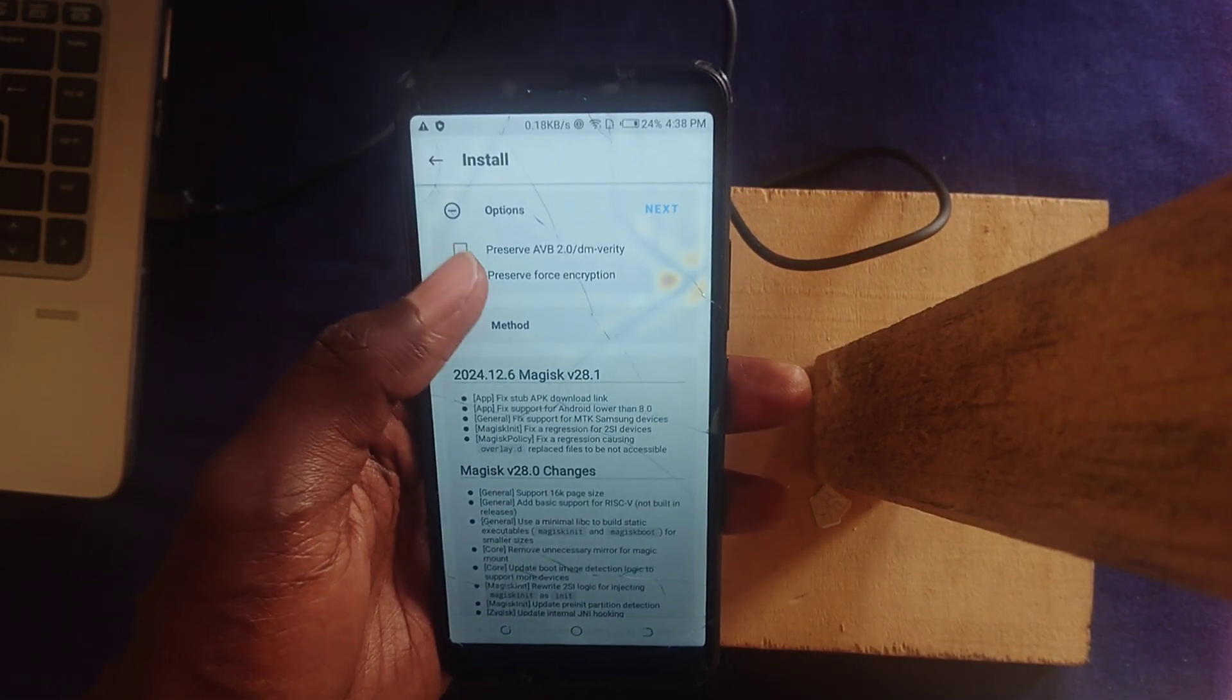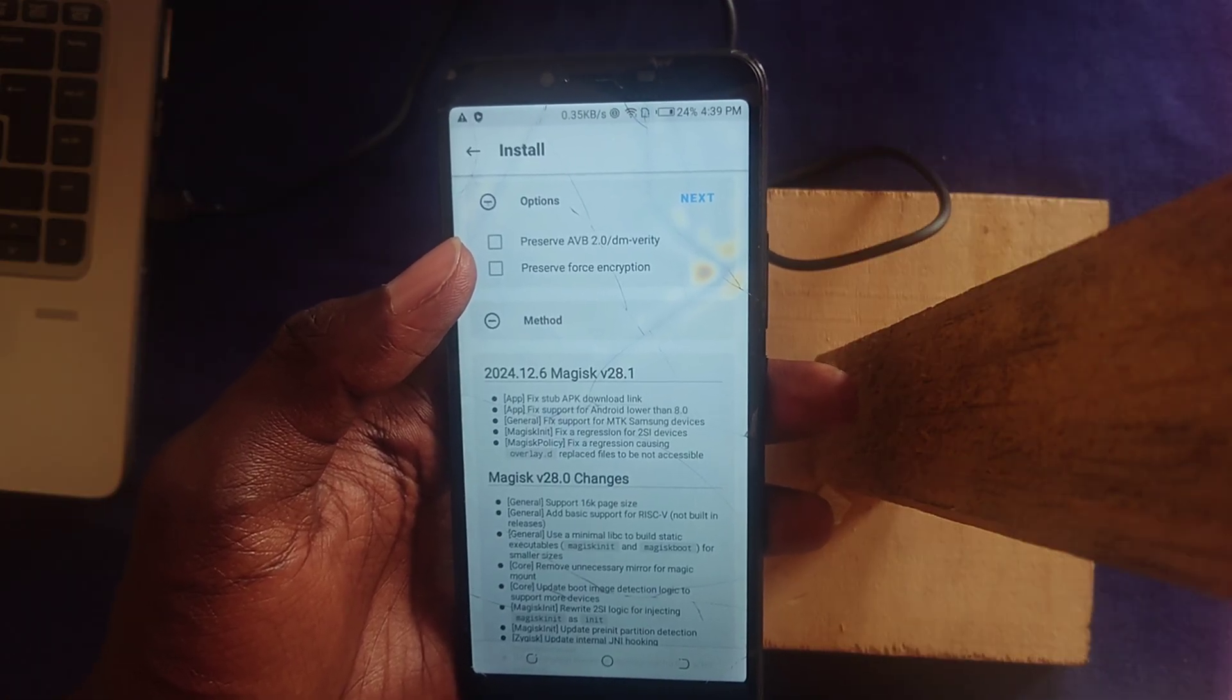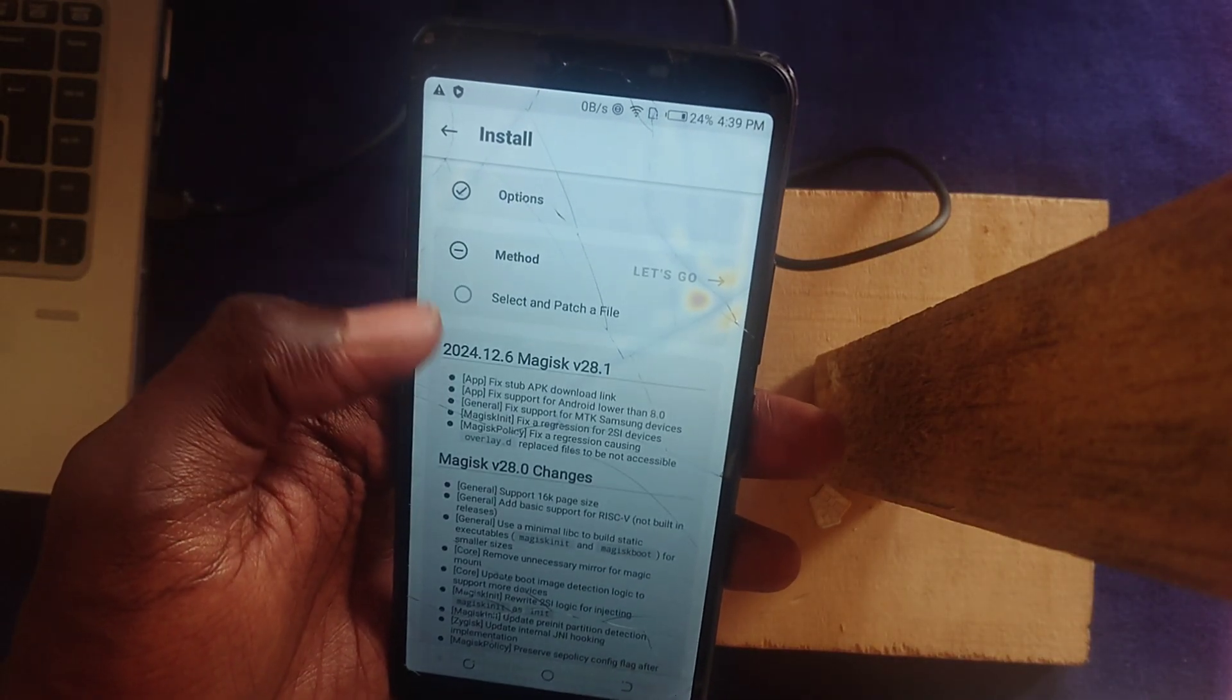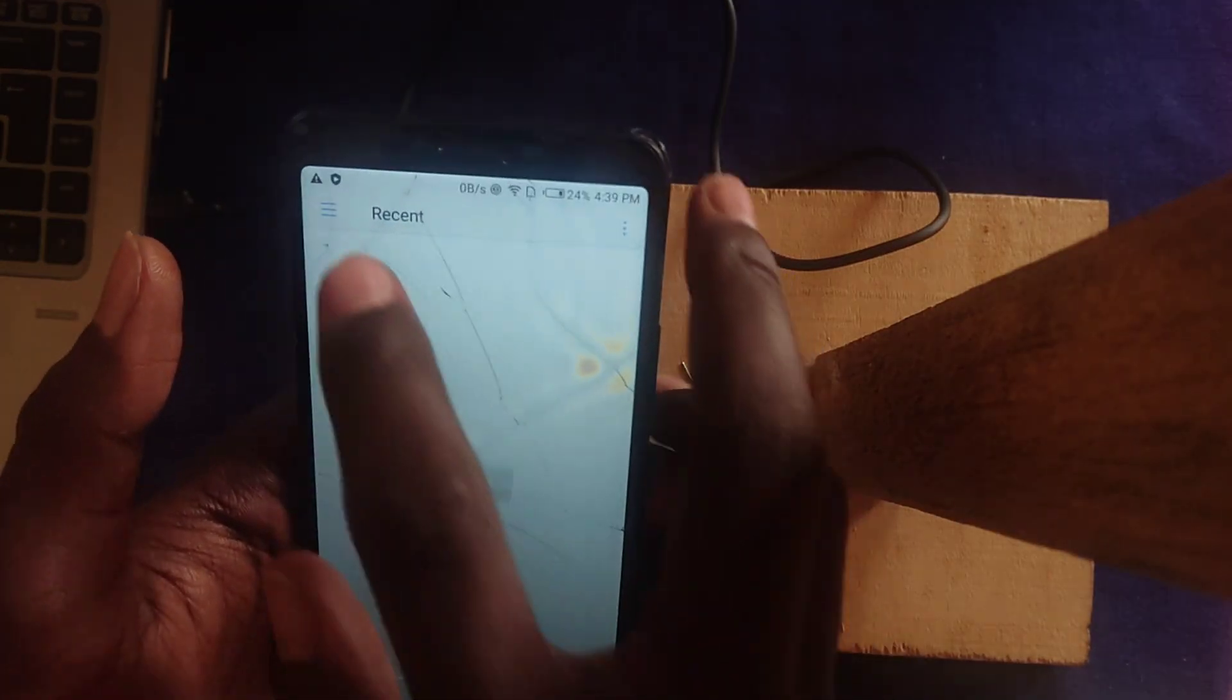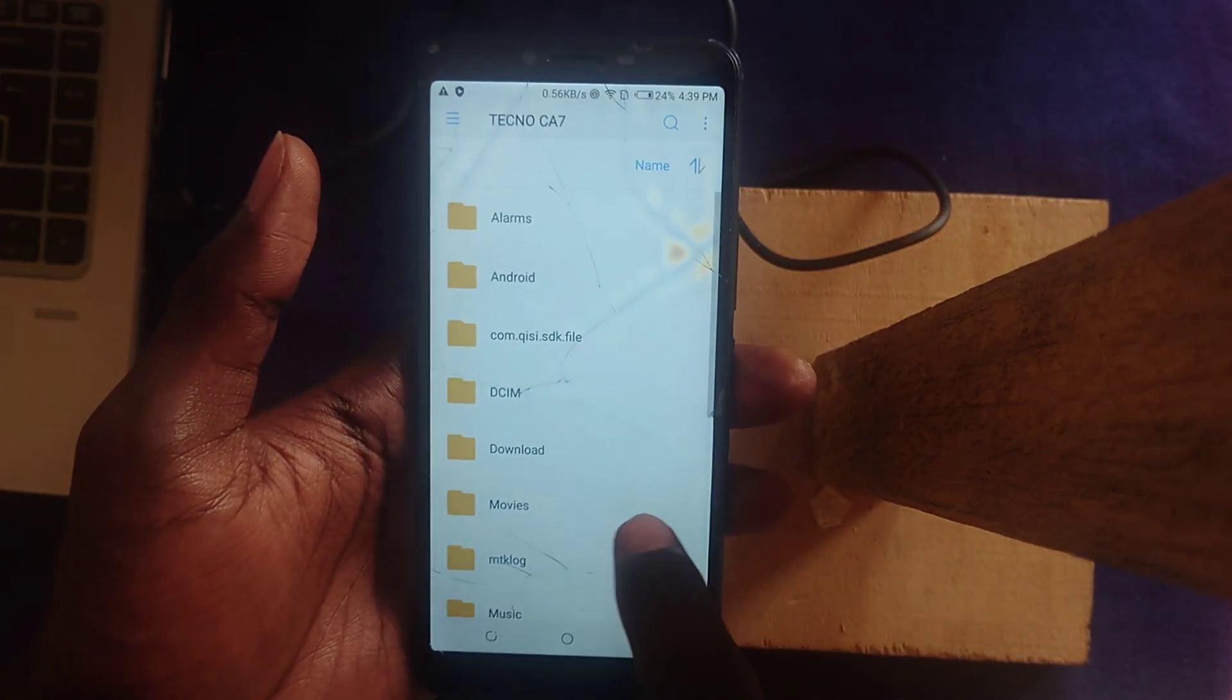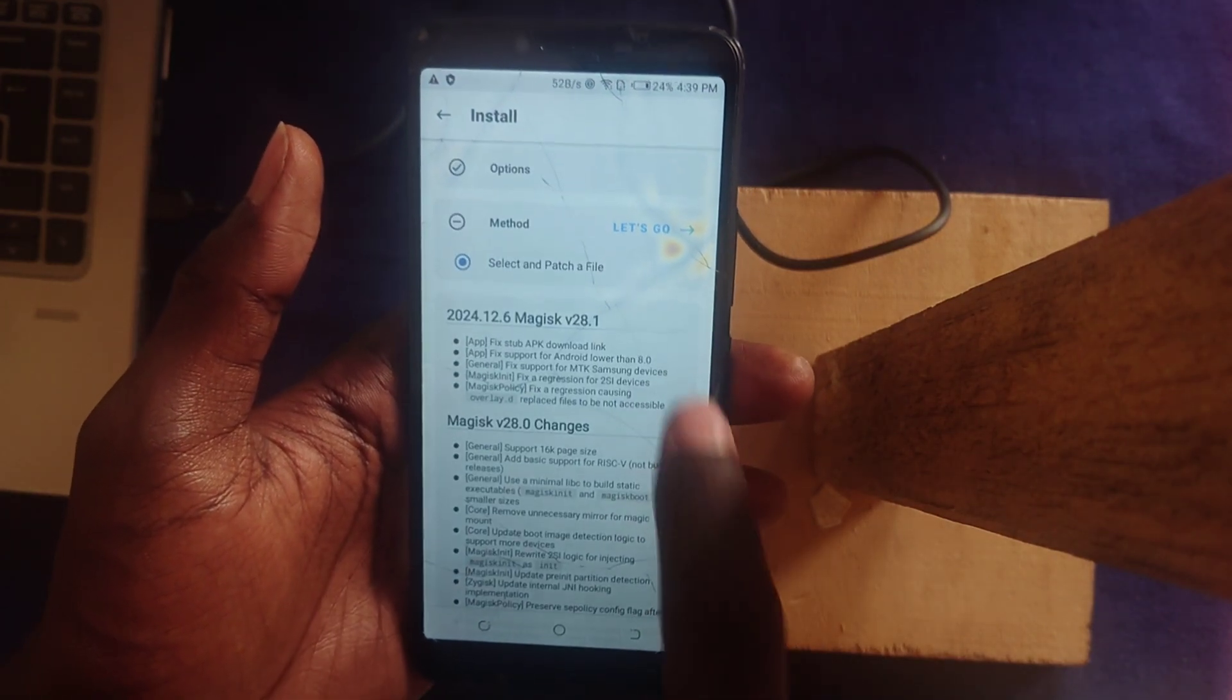I'm not going to decrypt it, so I'm going to uncheck the option that was checked. Press Next, then Patch IMG. Look for the boot.img that you got from your firmware into your phone, select it, and press Let's Go.